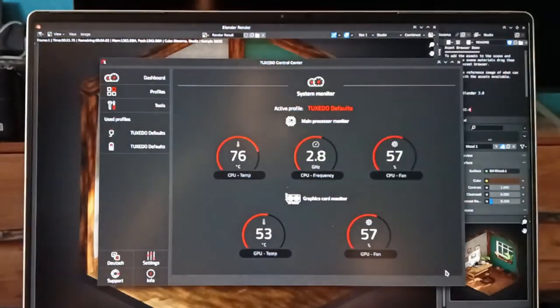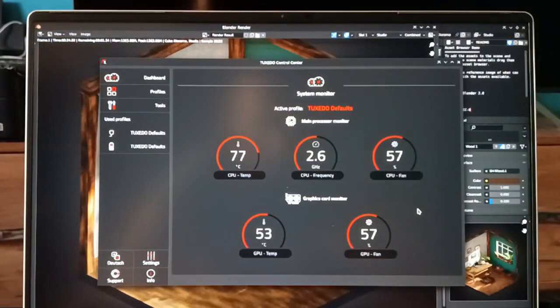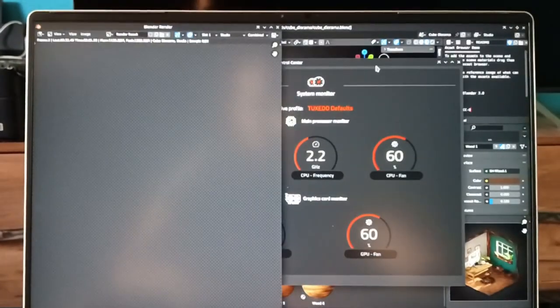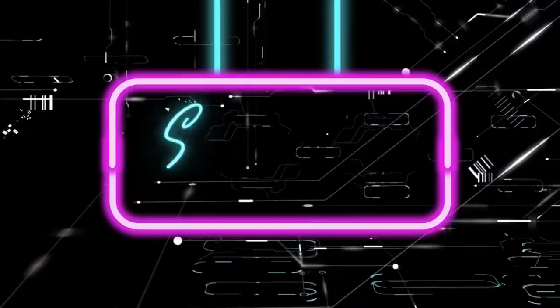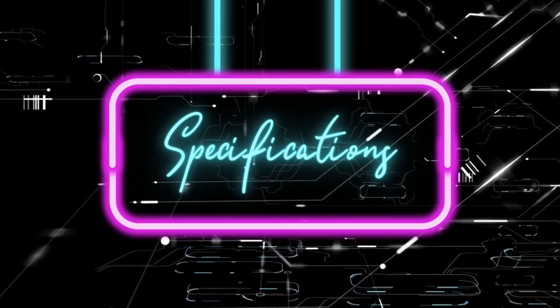We've reached a section that's a favorite for many: performance and battery life. Let's kick things off by delving into the specifications.